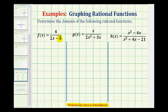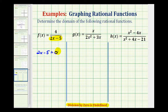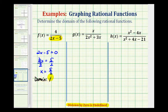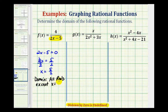For our first function, we want to set 2x minus 5 equal to zero and solve for x. We'd add five to both sides of the equation, giving us 2x equals 5, then divide both sides by two. So x equals five halves would make the denominator equal to zero, so we must exclude five halves from the domain. The domain would be all real numbers except x equals five halves.